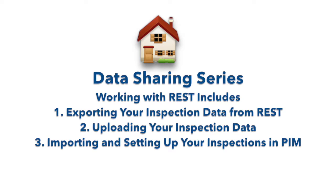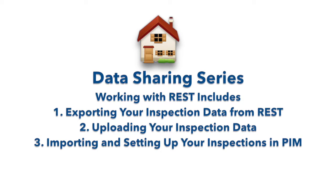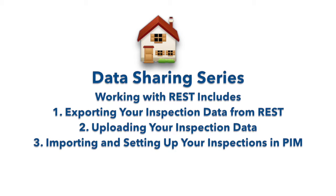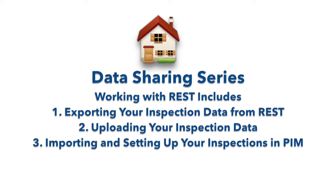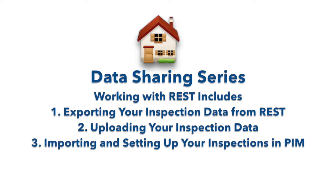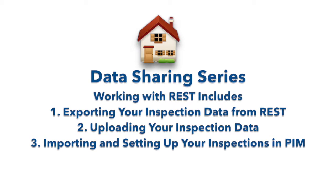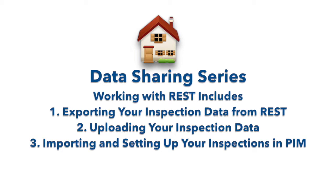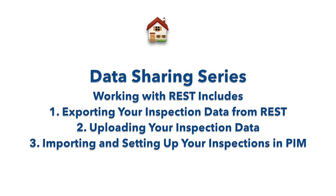In this tutorial we're going to look at how to get your inspection data from REST into Property Inspection Manager. We'll cover how to create the data file in REST, how to upload this data file into the secure area of Property Inspection Manager online, and then import this data into your iPad.